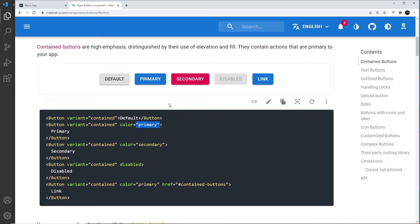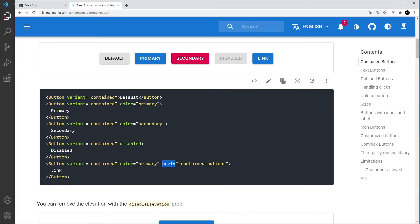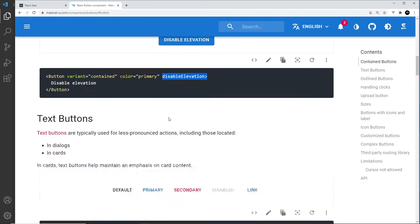The great thing about Material UI is that when you use a darker color as the background, it automatically sets the text color to white for contrast. We also have a secondary color, a disabled button with faded text and no drop shadow, and you can even attach an href to buttons. There's also a disableElevation prop on contained buttons to remove the drop shadow.